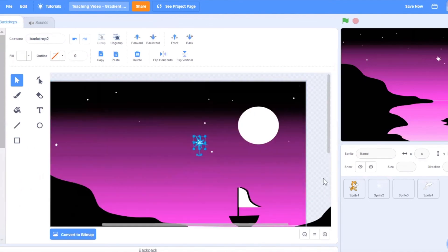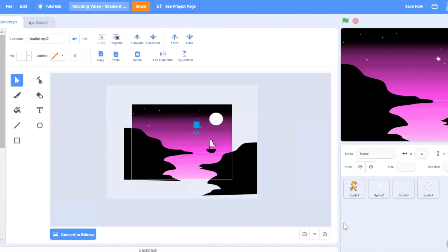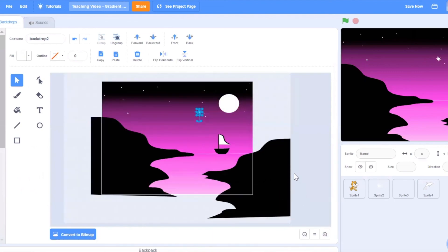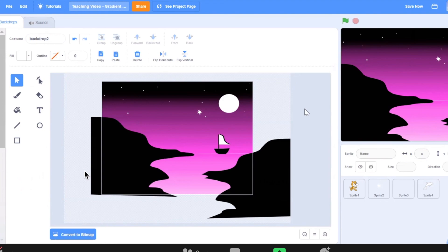So that's our tutorial for this week. If you find this really useful and helpful in creating nice gradient backgrounds for your Scratch project, do click like and subscribe for future Scratch videos. Thank you and see you next time.